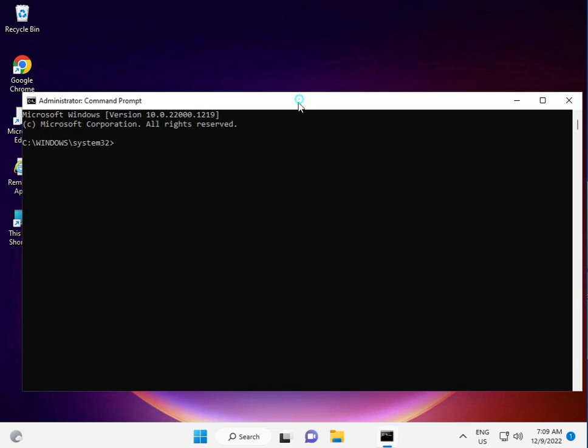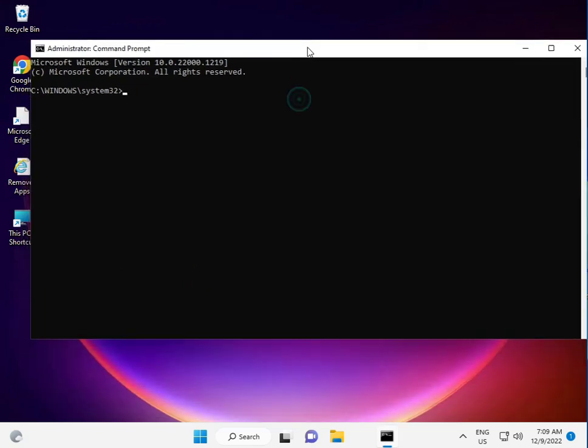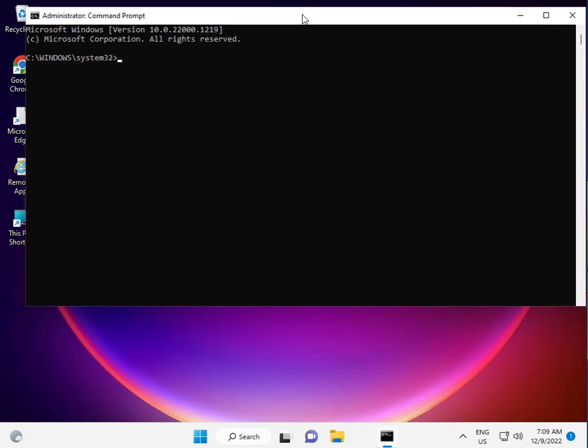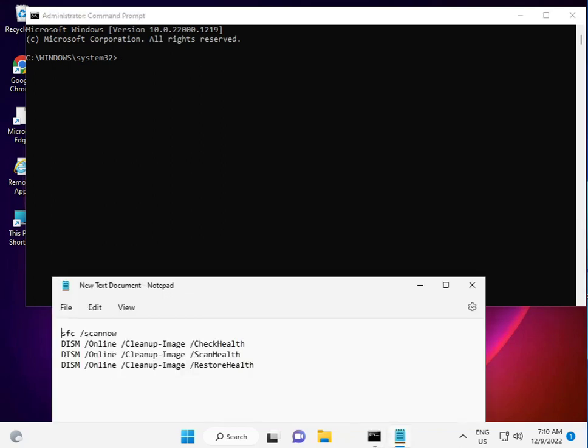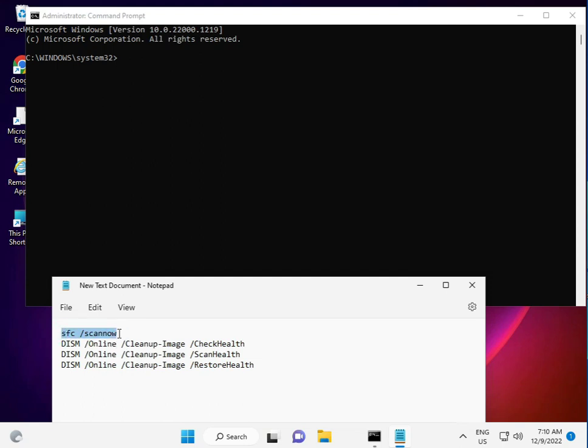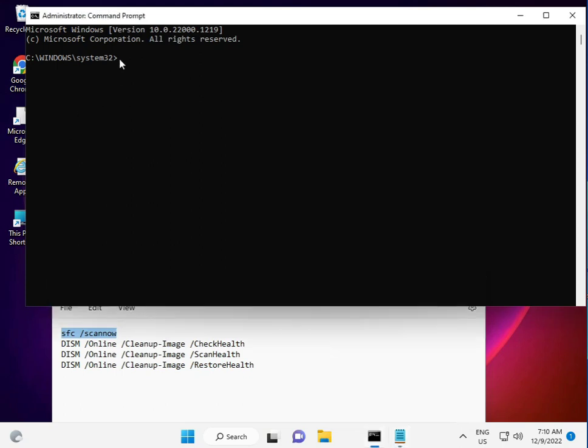I have some commands to repair your update file. There are four commands - one, two, three, four. Step by step: first, copy. You want to copy first and just right-click, otherwise you can manually type.